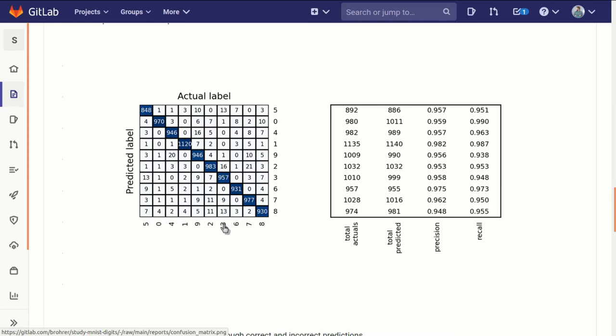Of the times it was actually a 3, it was predicted to be a 2, 16 times out of 1,000. That makes sense. It's easy to picture how a 3 and a 2 could look similar if you draw them a little quick and sloppy, or how a 7 and a 2 could look similar if you draw them a little sloppy.